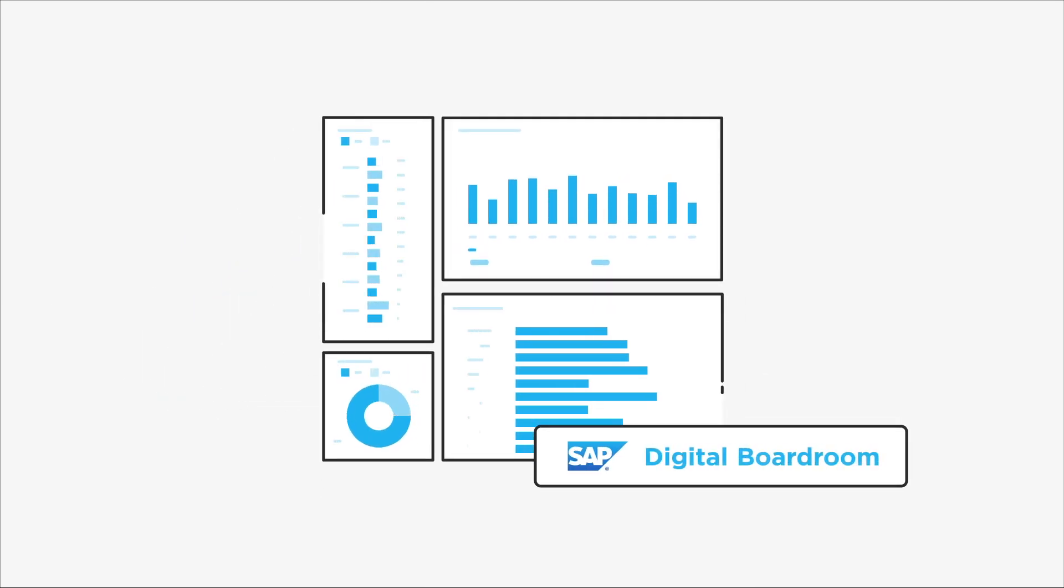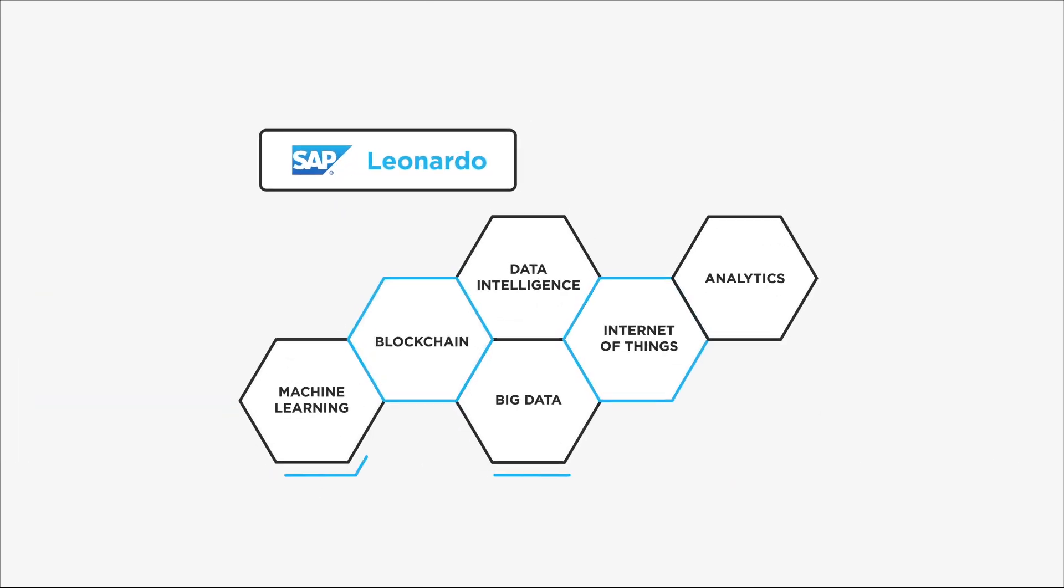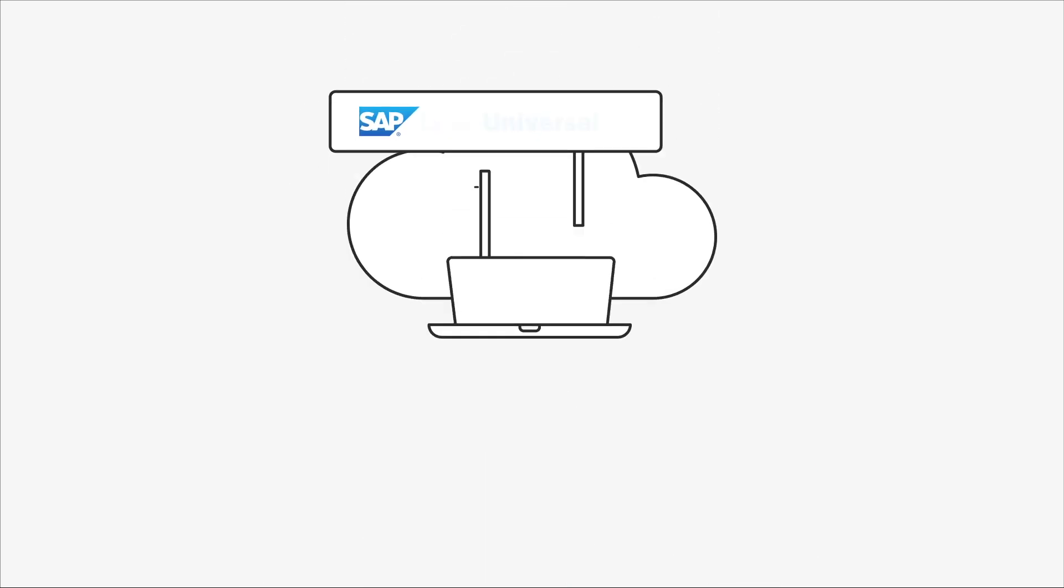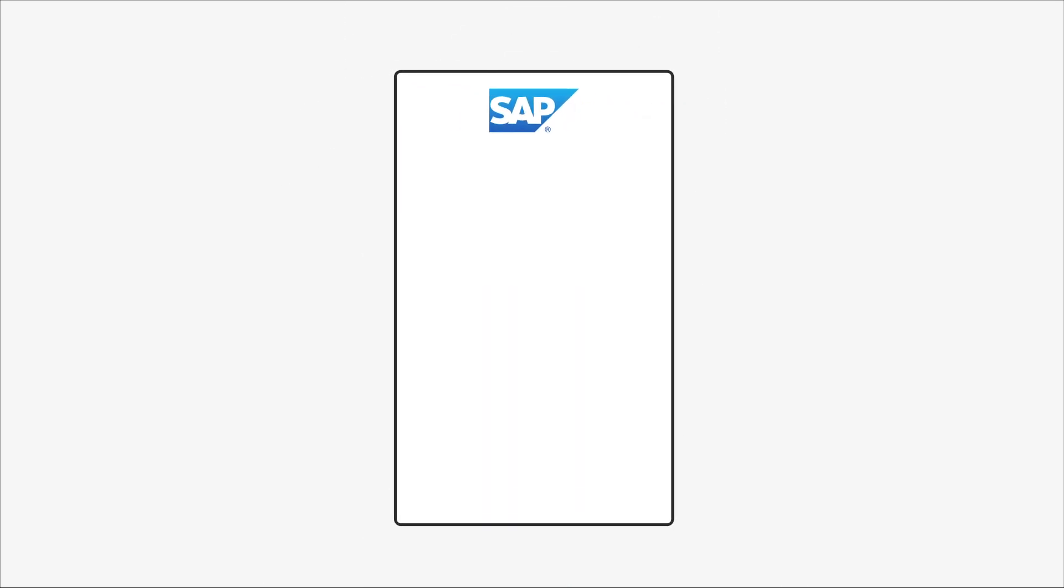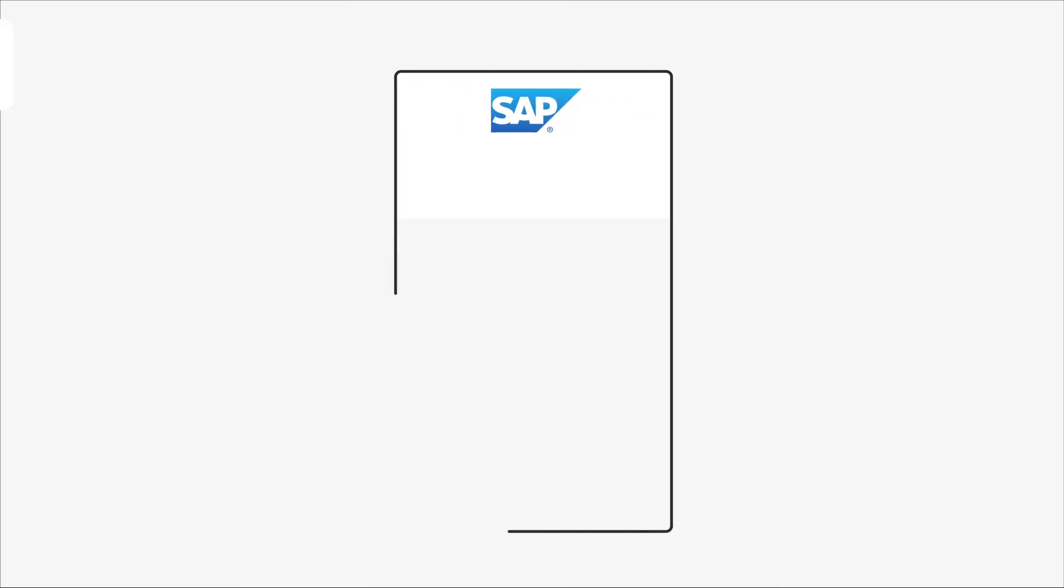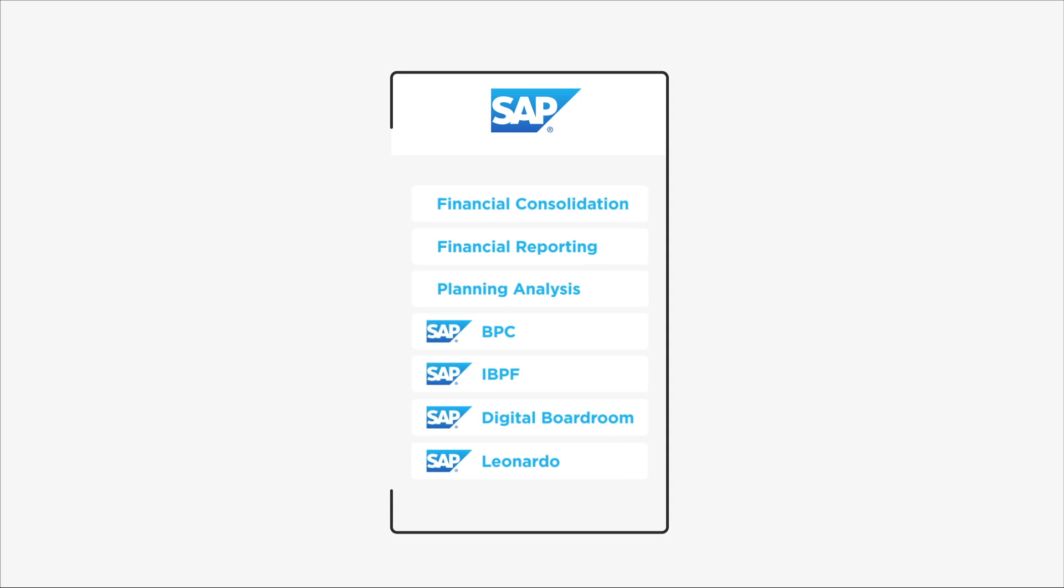From modernizing your consolidation and reporting to applying machine learning and simplifying financial data, SAP's newest innovations are more agile than ever before.